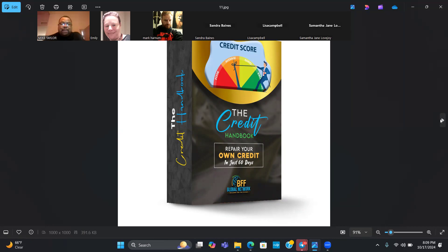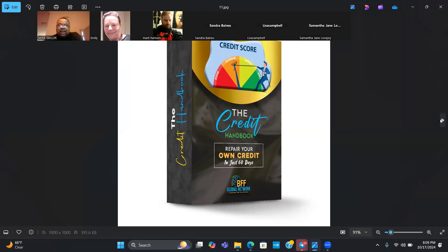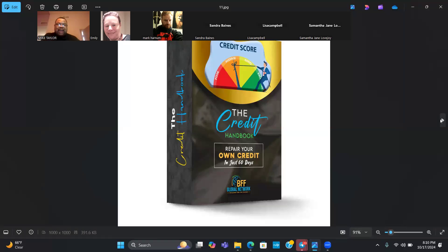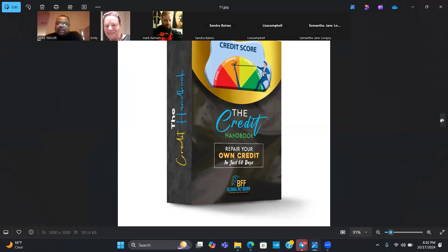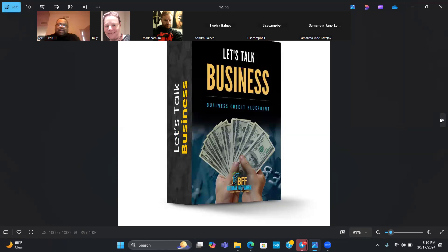These are what I call personal products that you need also in business because you actually need good credit, believe it or not. Sometimes you might find yourself as an entrepreneur where you need to get access to capital and having good credit is a big part of that. So we do have an e-book that's going to show you how to repair your own credit within the next 60 days.